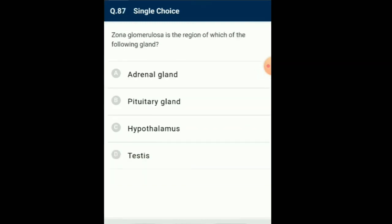Question number 87: Zona glomerulosa is the region of which gland? The adrenal cortex is made up of inner, middle and outer layers. Aldosterone is produced in the outer layer. Cortisol, androgen and estrogen are produced in the inner (active) zone and stored in the middle (storage) zone. In times of stress, the storage zone shrinks and the active zone thickens to secrete more hormones. So the answer is option A: zona glomerulosa is the region of the adrenal gland.